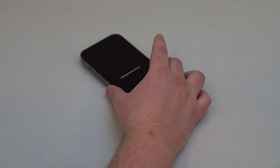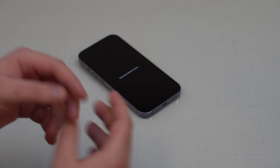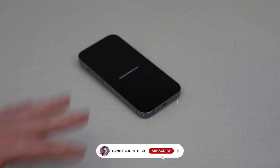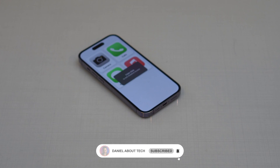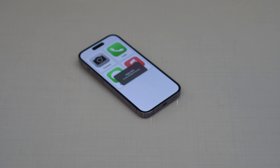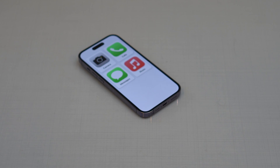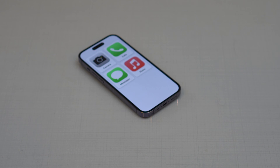In my opinion, this is the best, ultimate iPhone security feature. I've never seen any feature that gives you so much control and customization on your iPhone. You can definitely use it to make your iPhone super safe. That's it — thanks for watching and I'll see you in the next video!